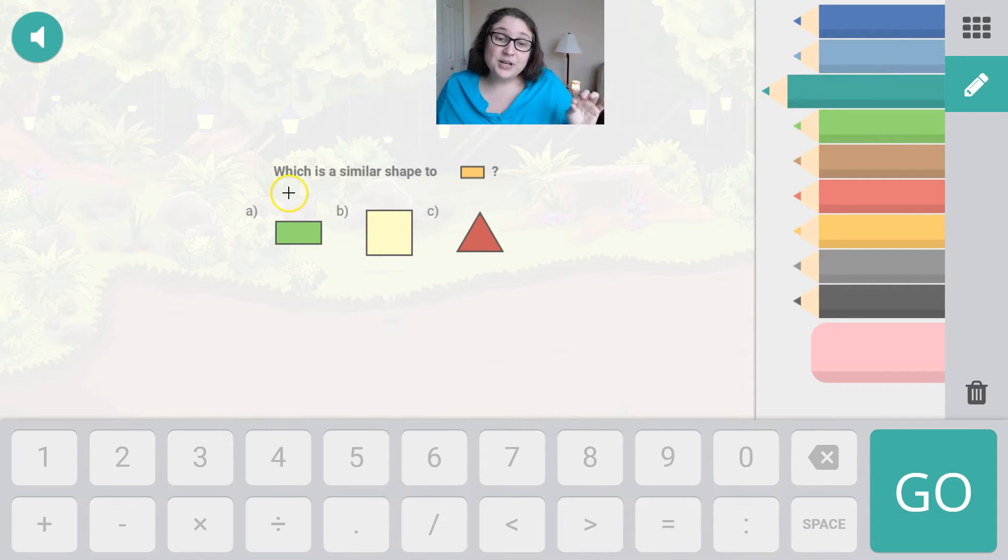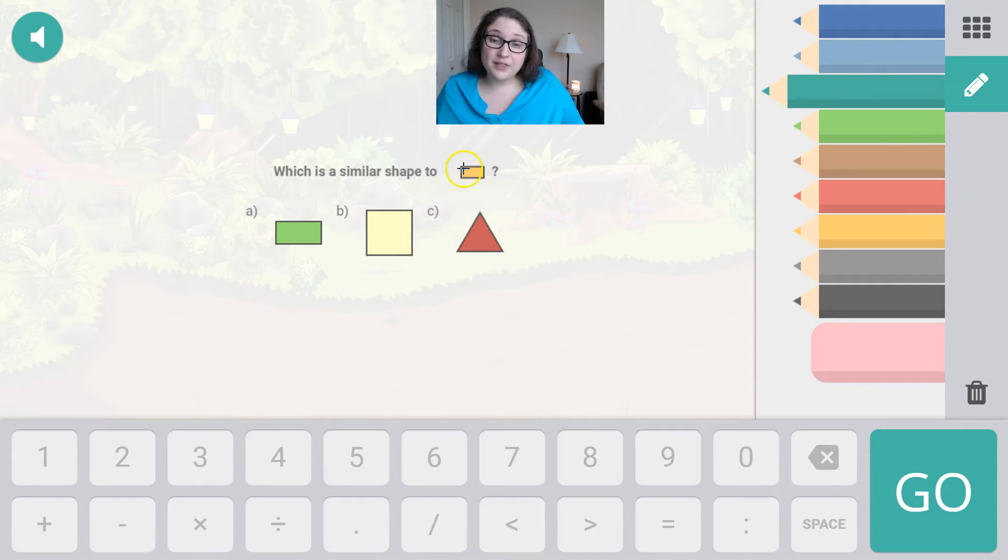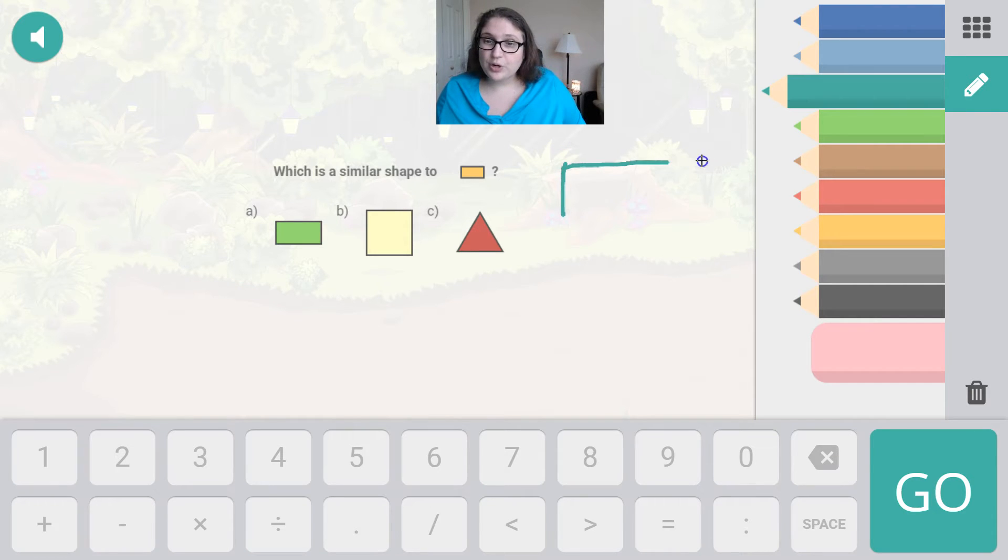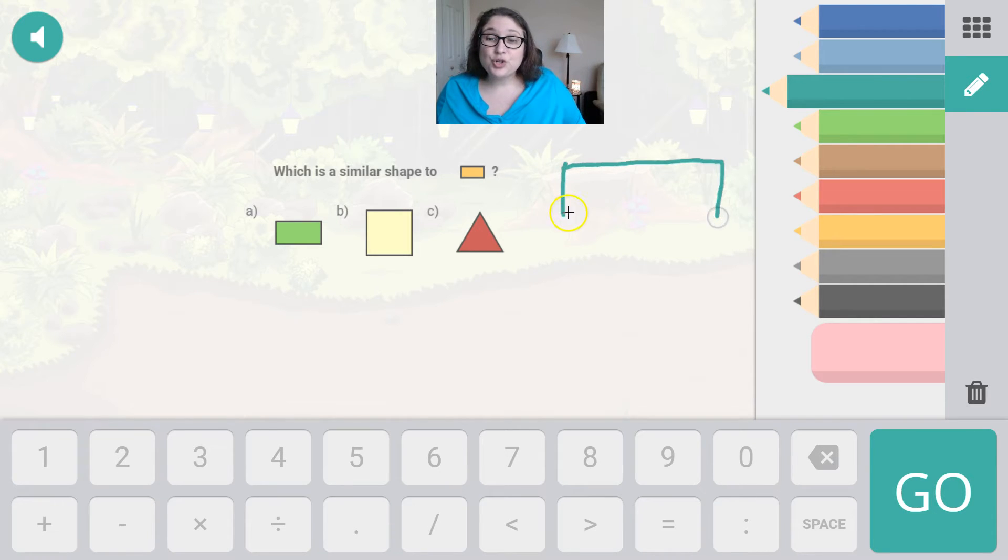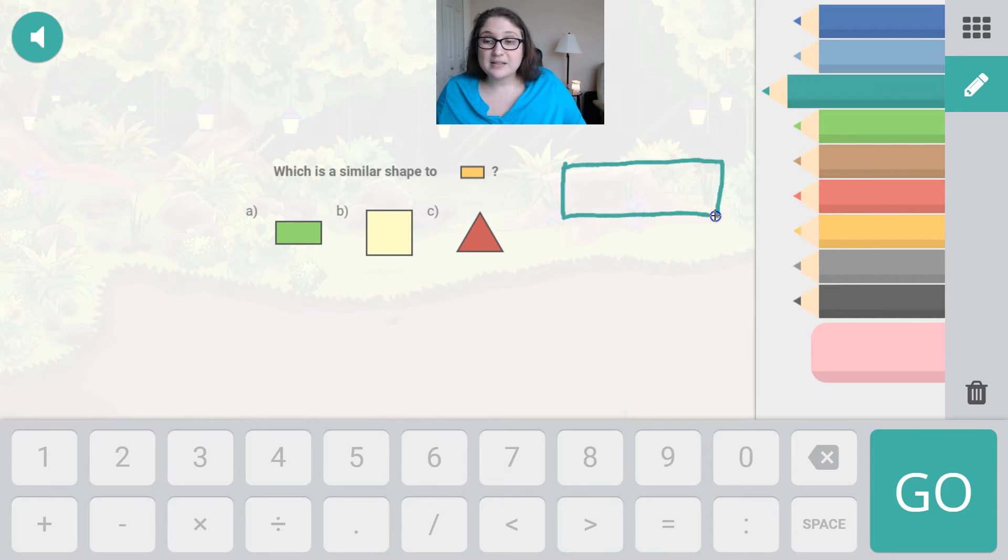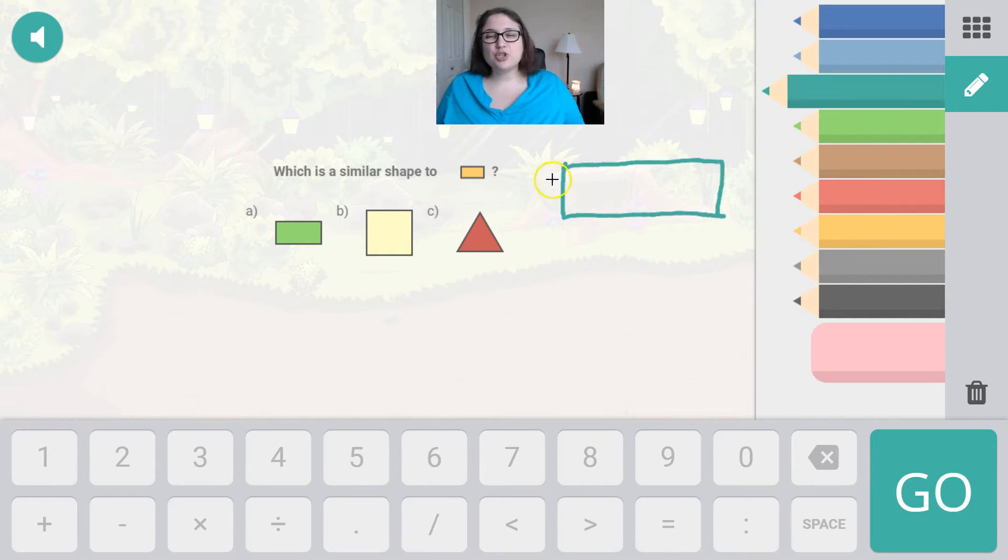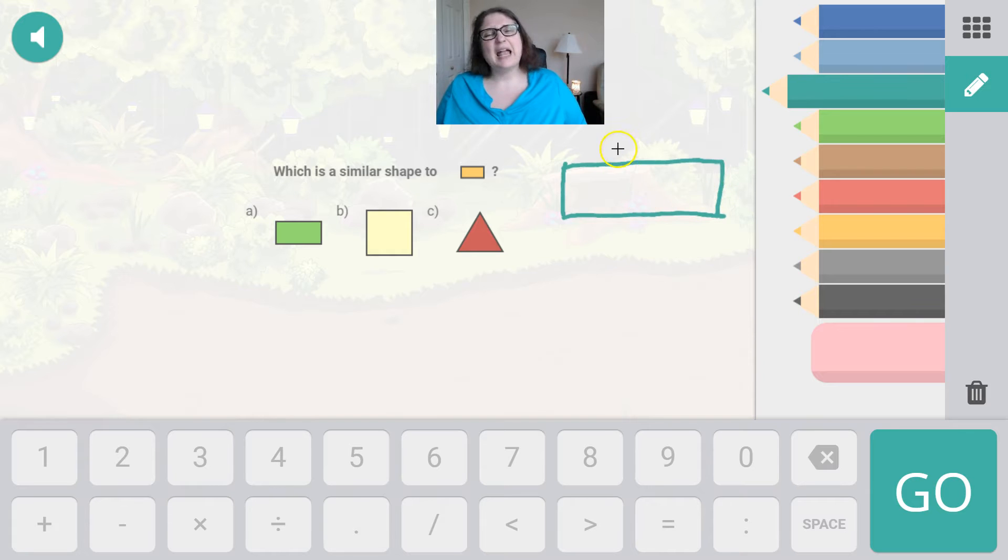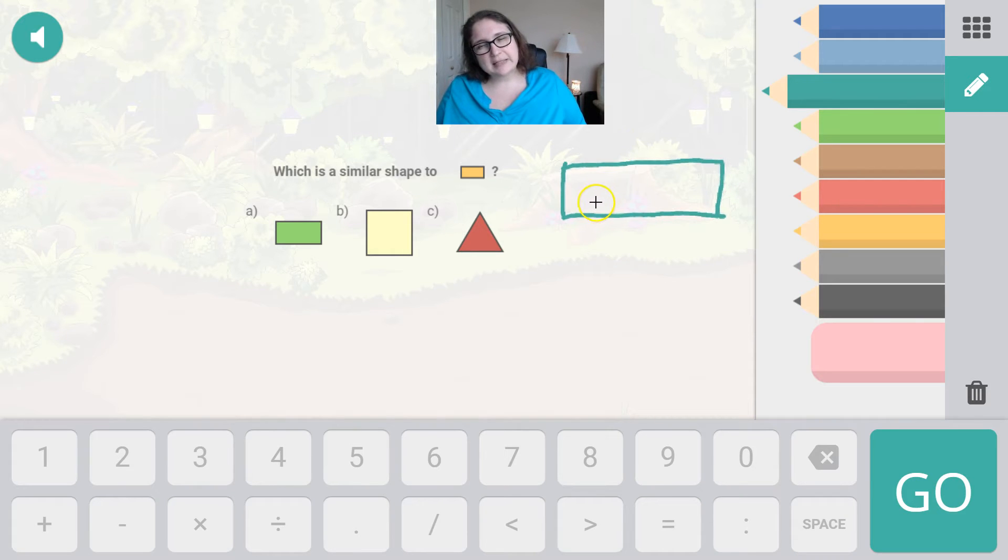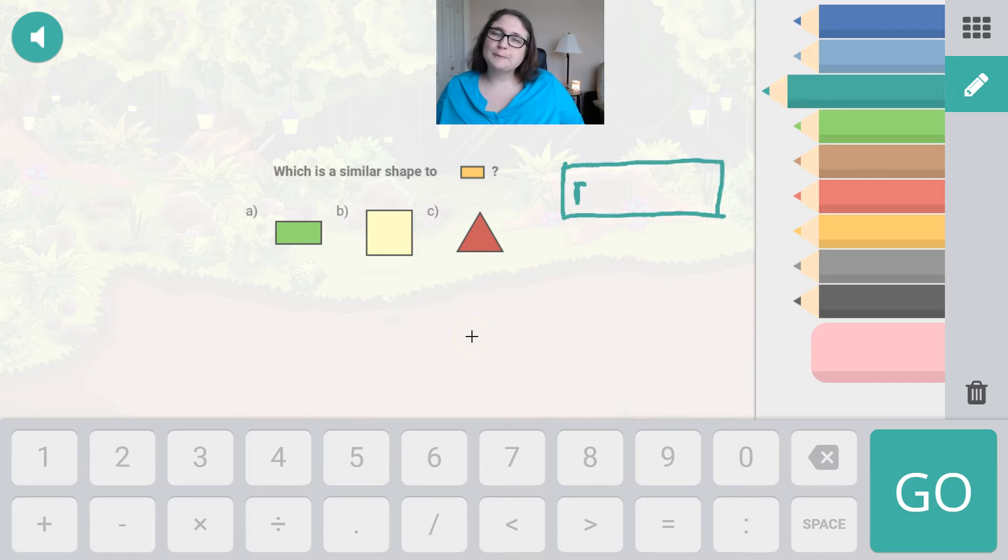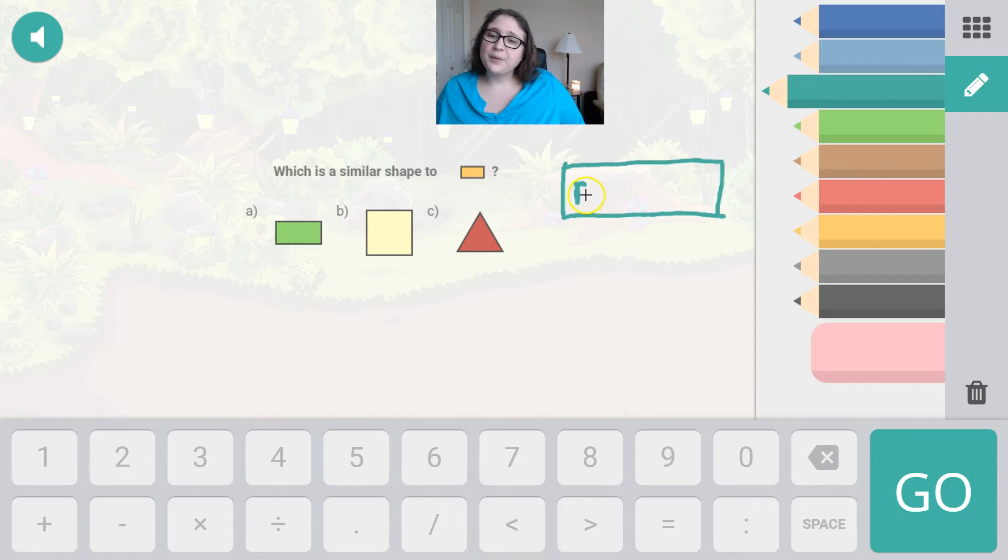Which is a similar shape to this? So we are looking at a shape that has two shorter sides and two longer sides. Do you know the name of the shape that has two short sides and two long sides? I'll give you a hint. It begins with the letter R. Do you know it?